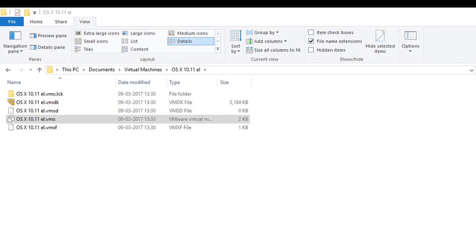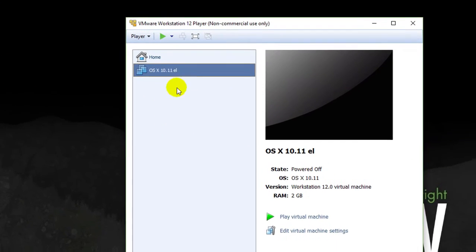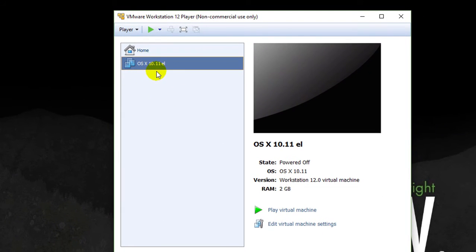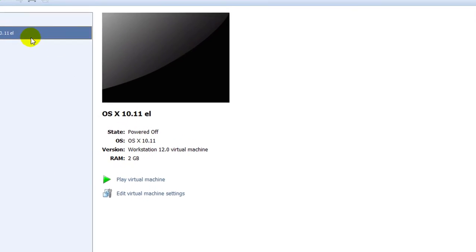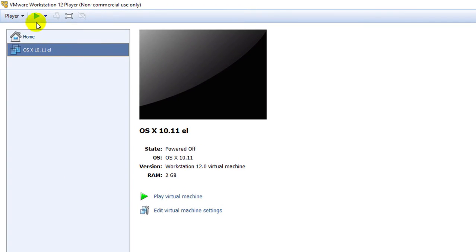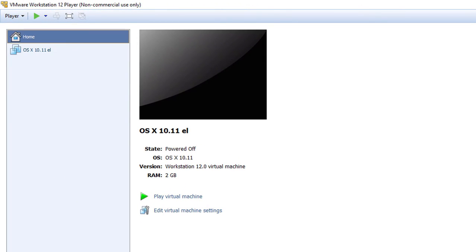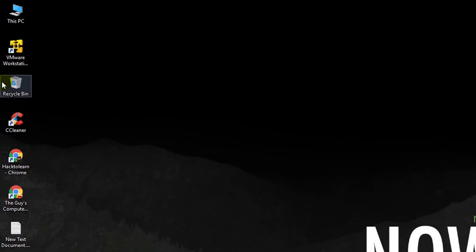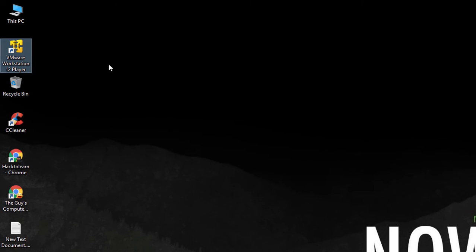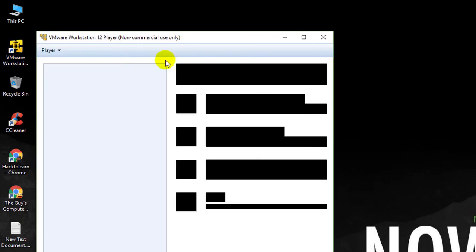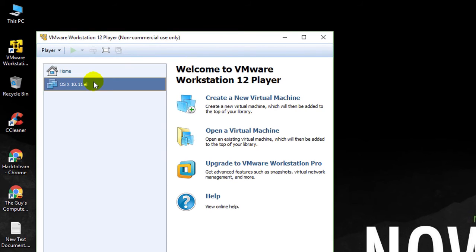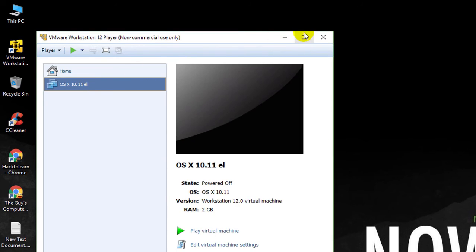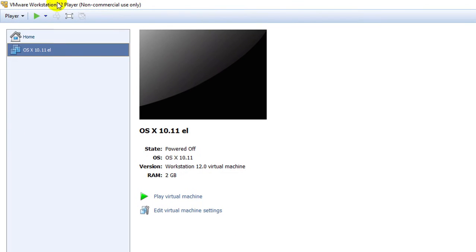If you will try to run this OSX without doing all this process, then VMware workstation will give an error. I already had done that three or four times. Now it's time to run this machine and the boot will be started.